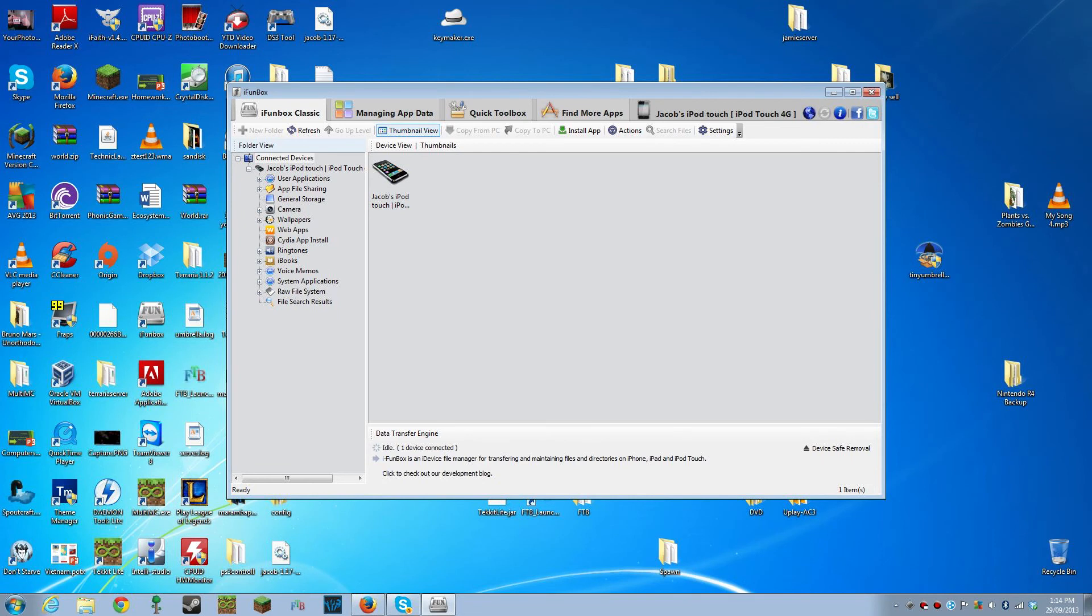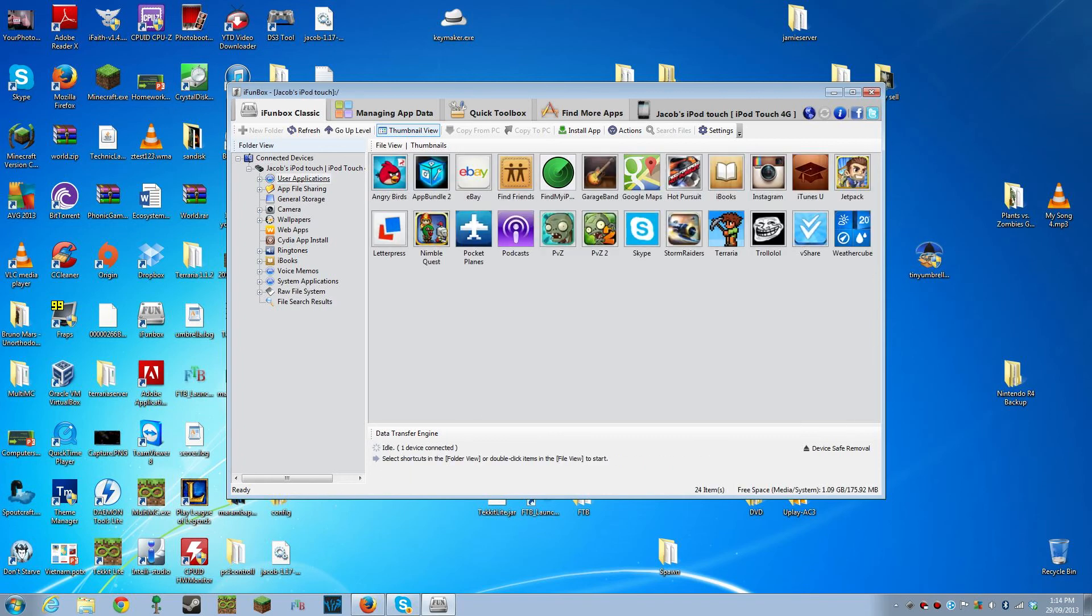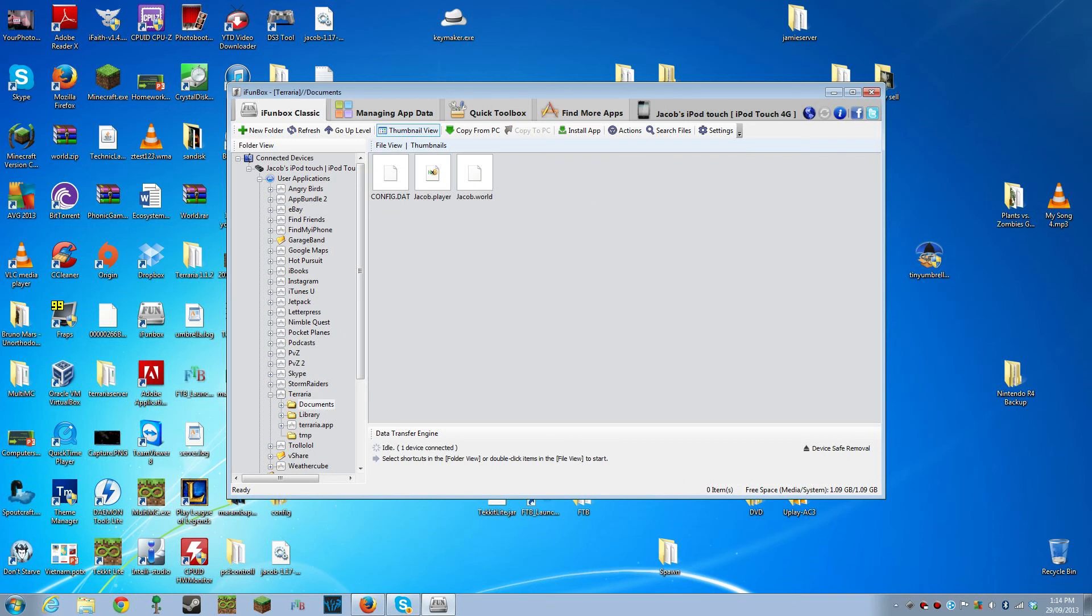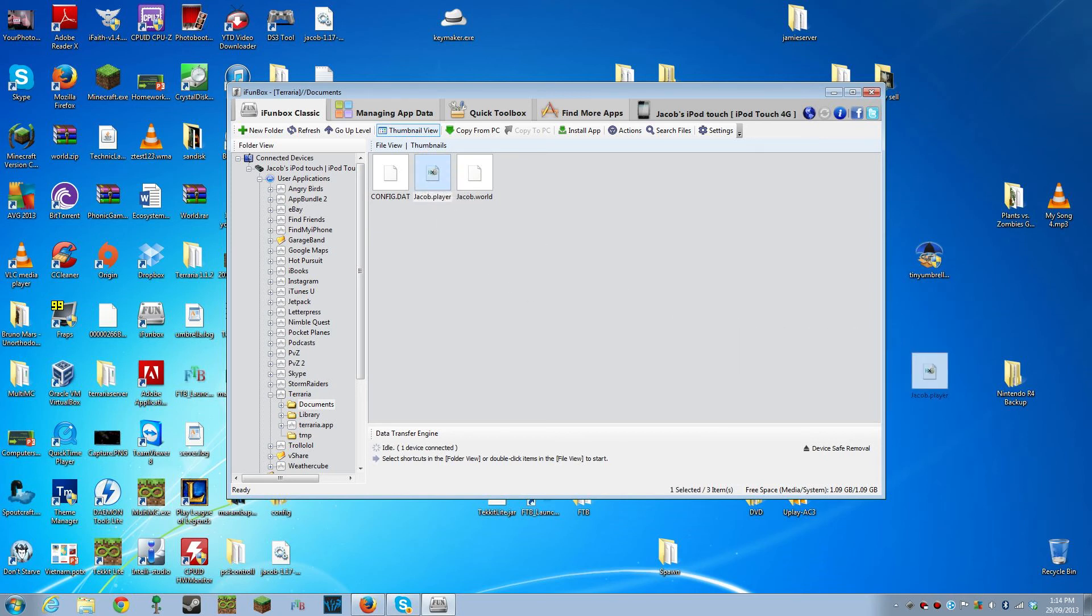Once iFunbox is opened, make sure you're on iFunbox Classic, click on User Applications, double click on Terraria, double click on Documents, and here you'll find your .player file and your .world file. Now, you want to copy your .player file to your desktop.